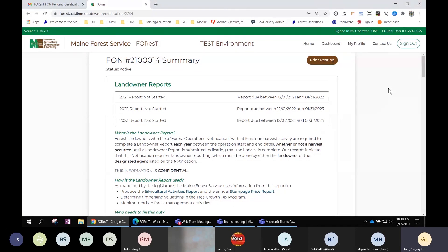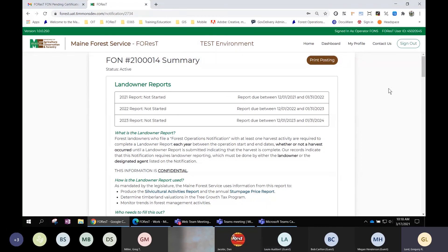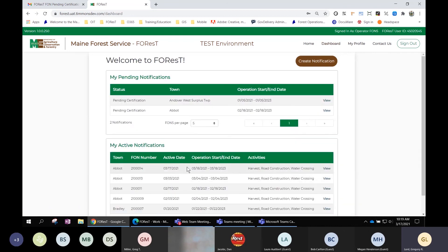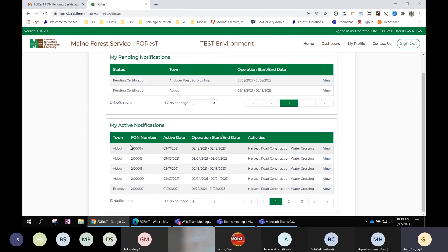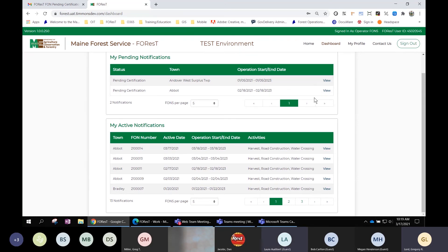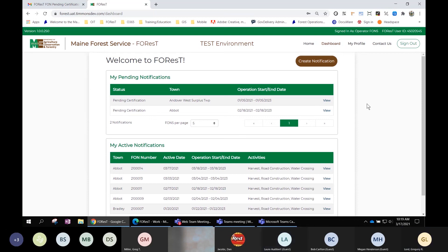There's a question from Laura: will we get notified by email when other parties certify? At this point that's not there, but it will be added. In the meantime, if you log into Forest and go to the dashboard, your active notifications will be listed there once all parties have certified. Otherwise, it stays in pending notifications as 'Pending Certification.' For now, you just need to keep checking your account for that notification.